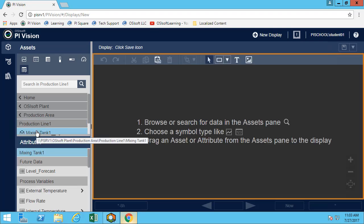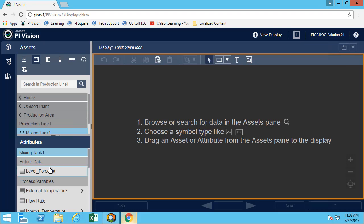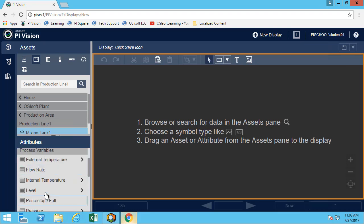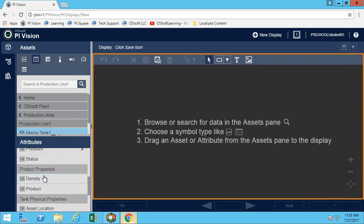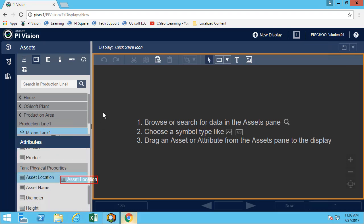We'll do it for mixing tank one, but you can do it for any tank because, as we've talked about, they're all using the same template — so when one is done, it's done for all of them. Let's start with all the value symbols we need to put on the display. We want to get the asset location and the asset name.